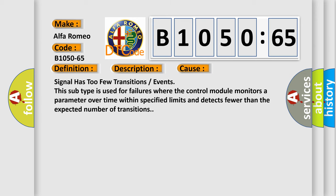This diagnostic error occurs most often in these cases: signal has too few transitions or events. This subtype is used for failures where the control module monitors a parameter over time within specified limits and detects fewer than the expected number of transitions.